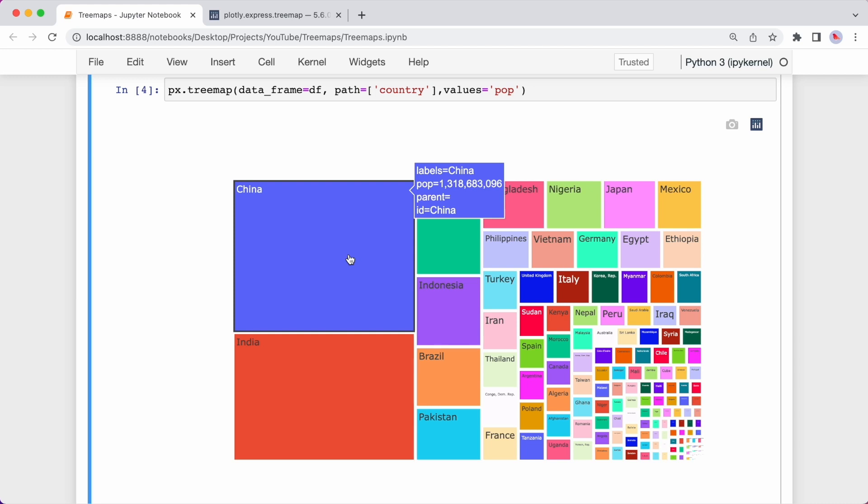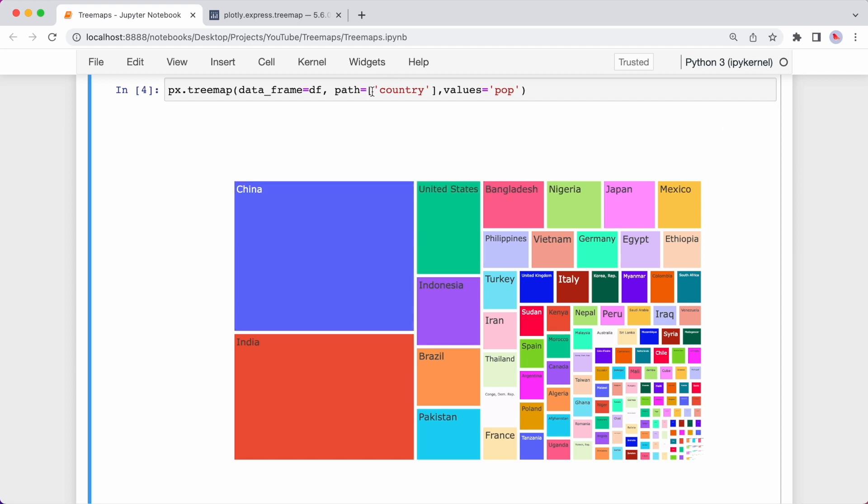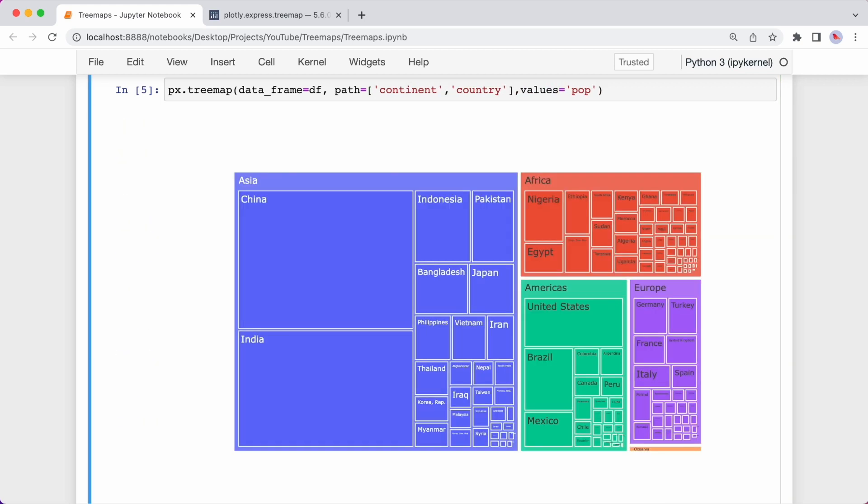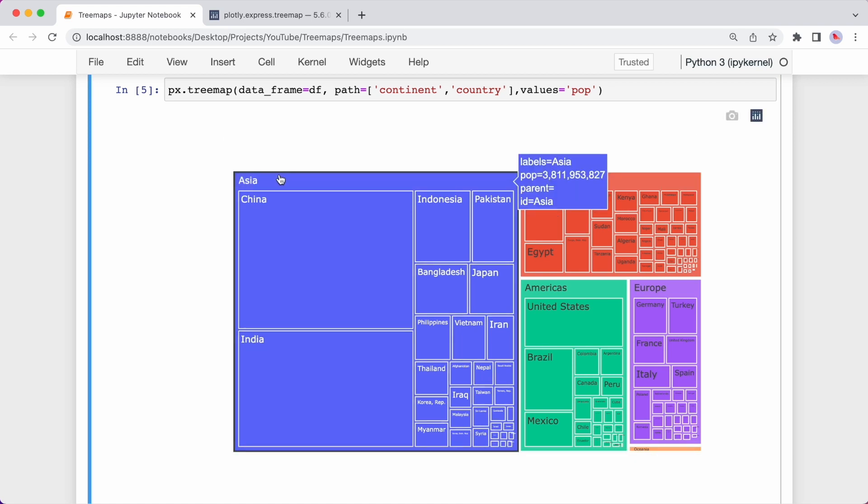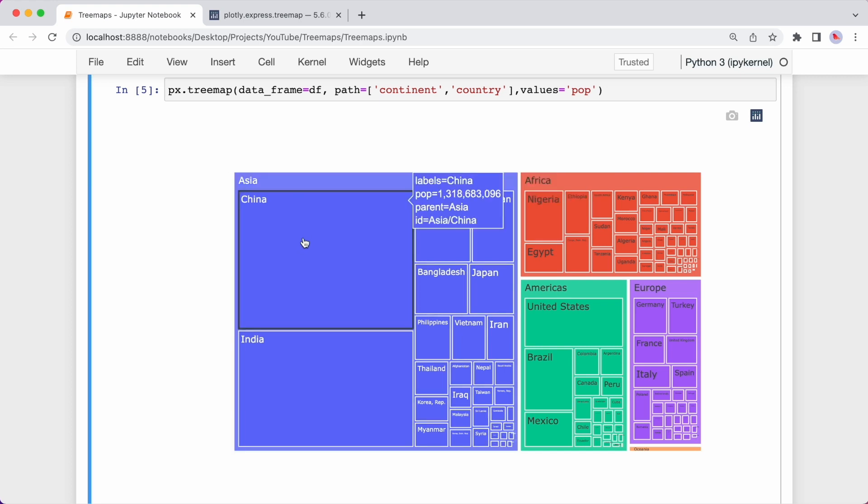Okay, so now let me go from the hierarchy of continent to country. So in the path argument I'll add in continent. So you can now see the hierarchy. Each continent is its own rectangle and each country belonging to that continent is a nested rectangle. The path goes from continent to country.